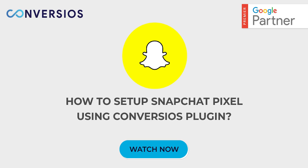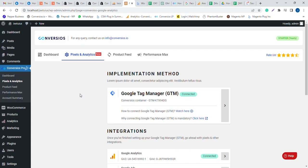Let's understand how we can integrate Snapchat Pixel with your website using Convertio's all-in-one Pixel Manager plugin. Download Convertio's all-in-one Pixel Manager plugin from the back end of your WordPress store or from Plugin Store.